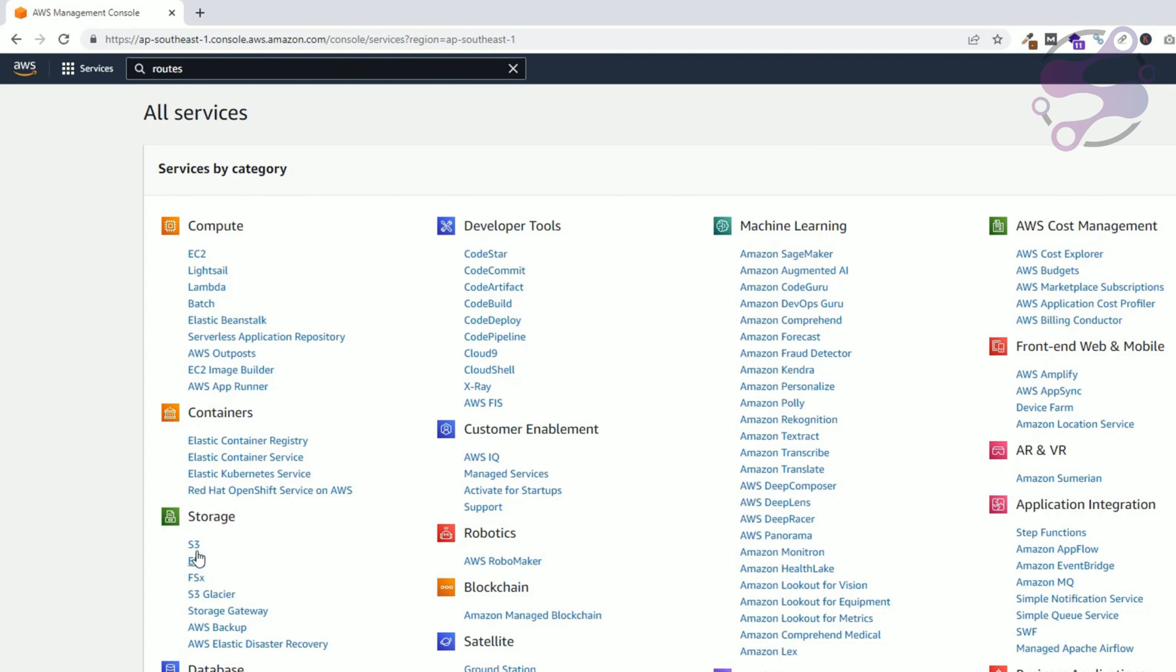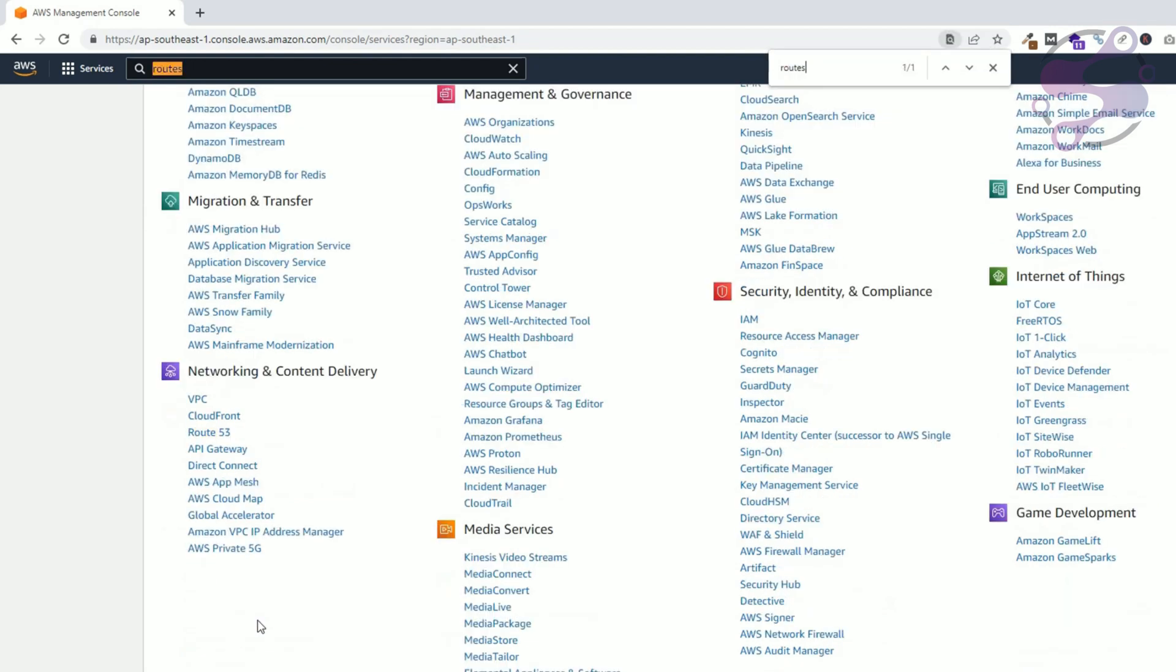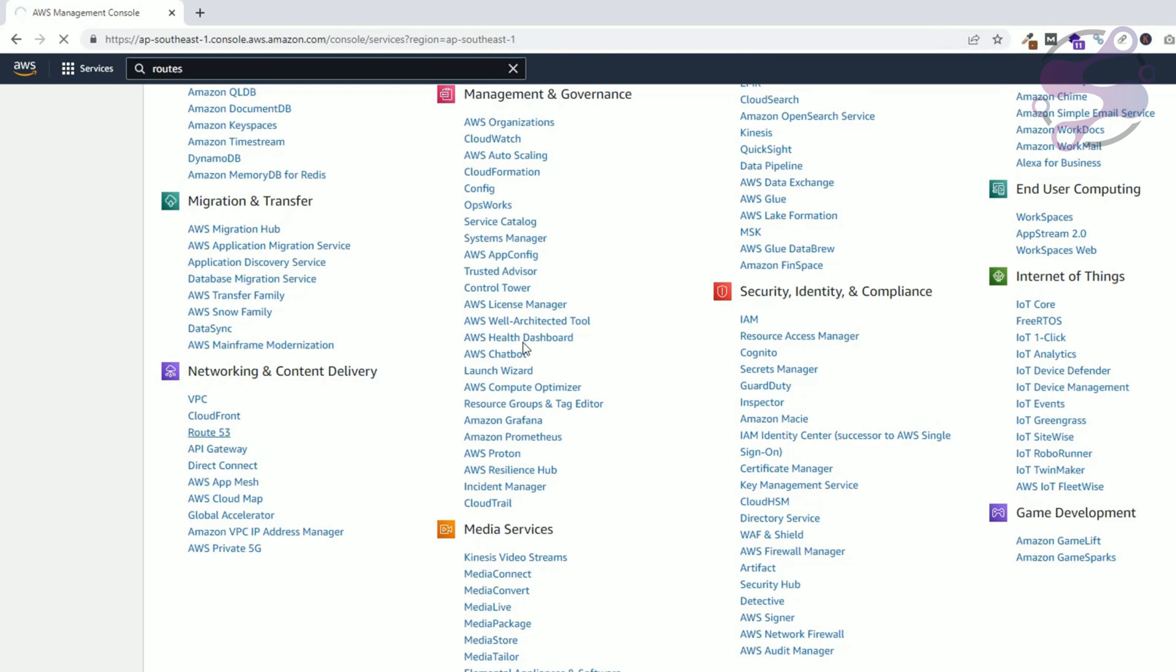Here as you can see this is Route 53. As you can see, this is under Networking and Content Delivery. Click on Route 53.